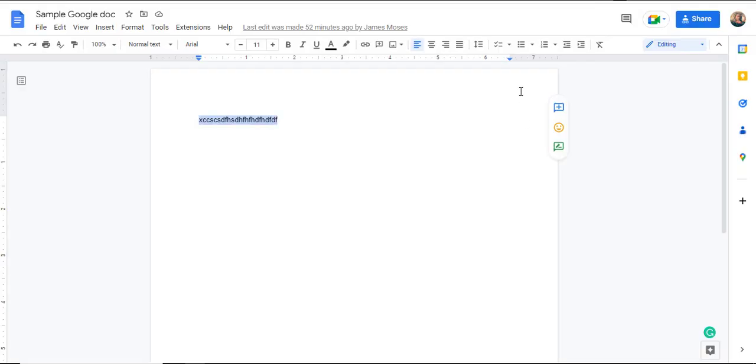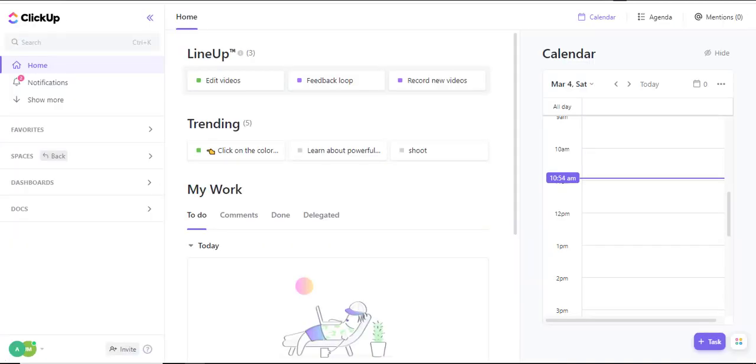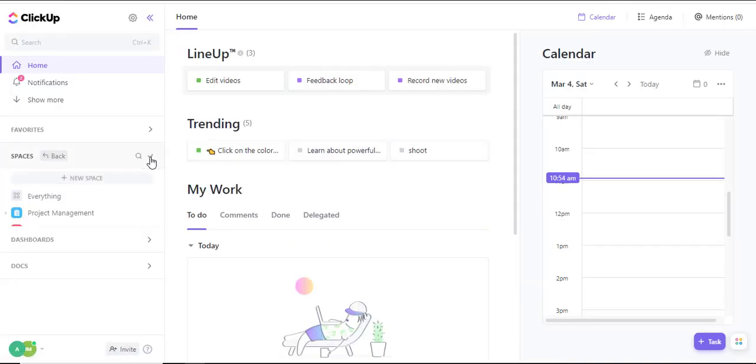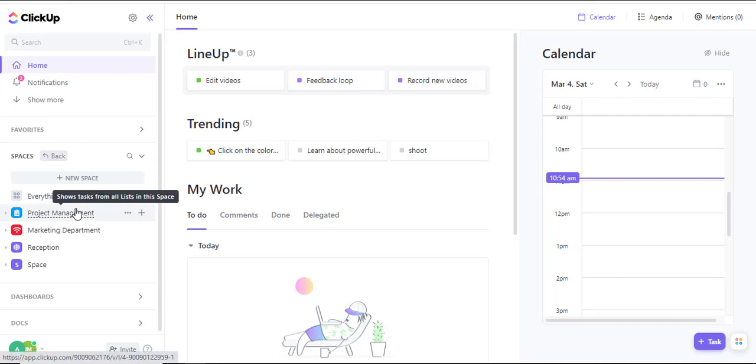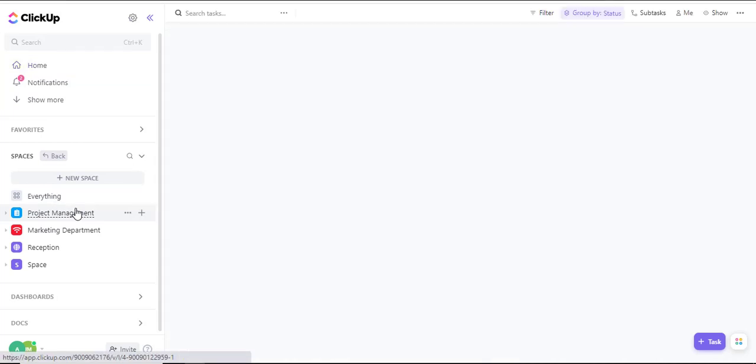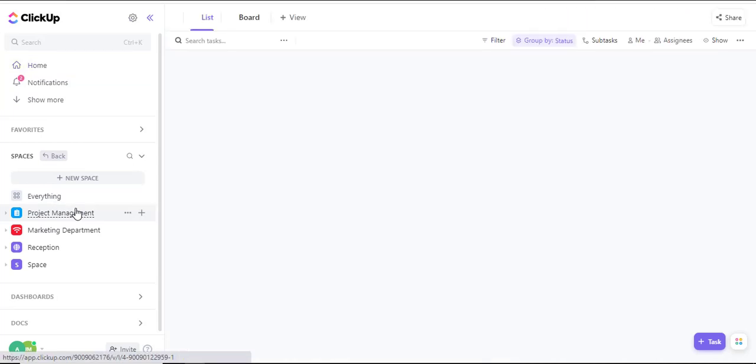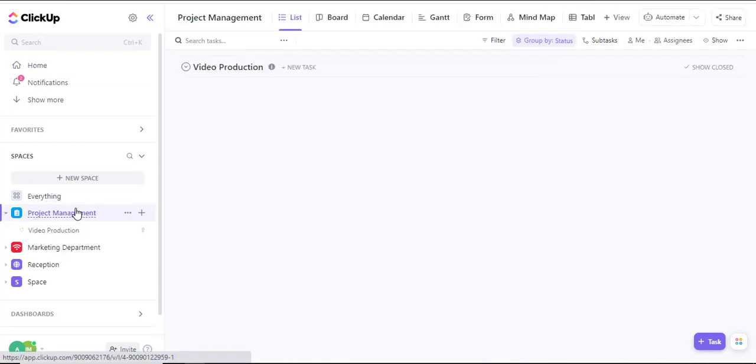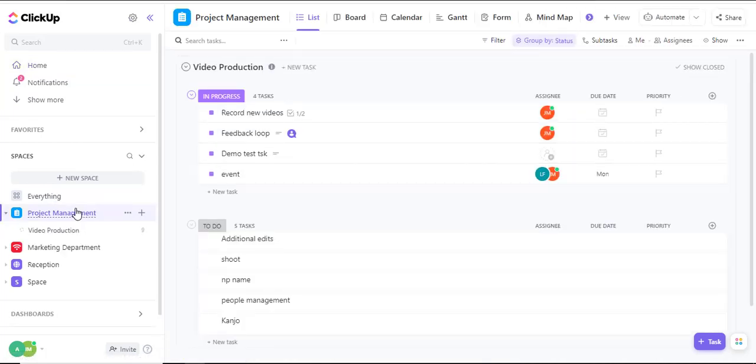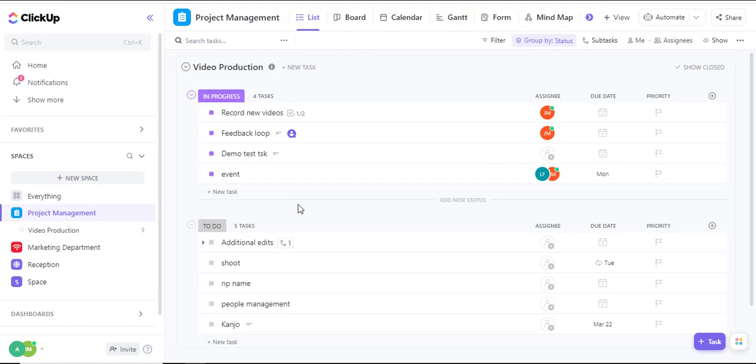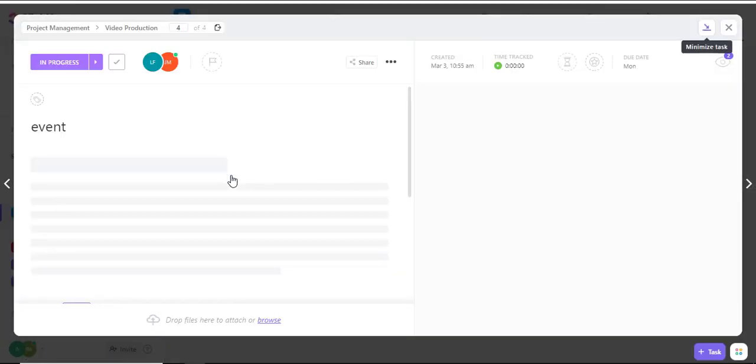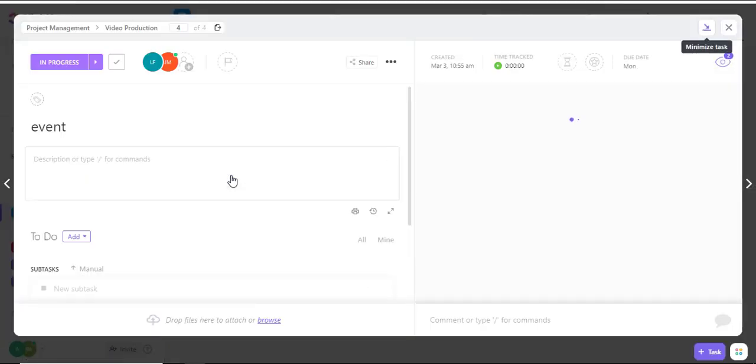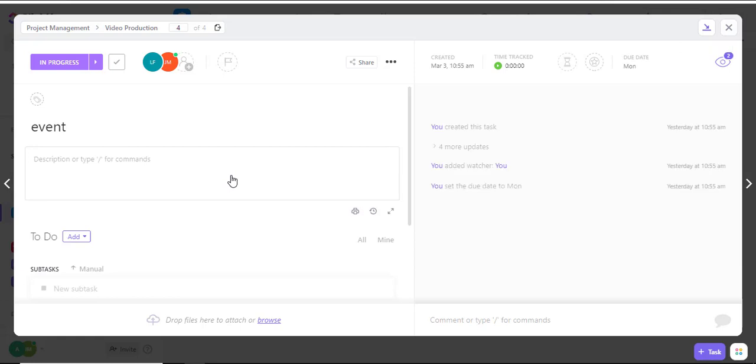Then I'll navigate back into my ClickUp. In my space, I have a project management folder. I'll open the space and navigate into a specific task which is in progress. The task name is event. I'll click once to open that task.